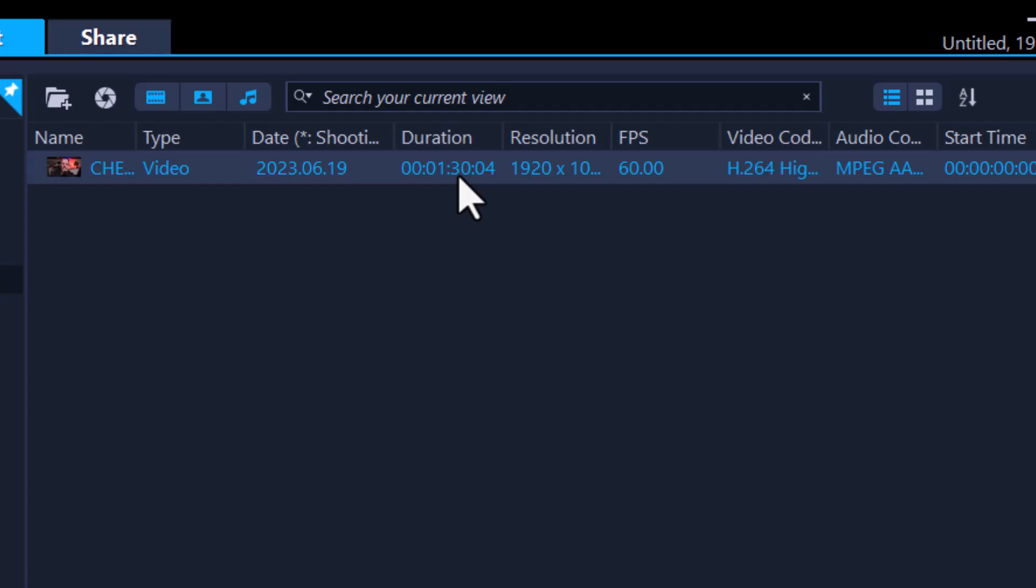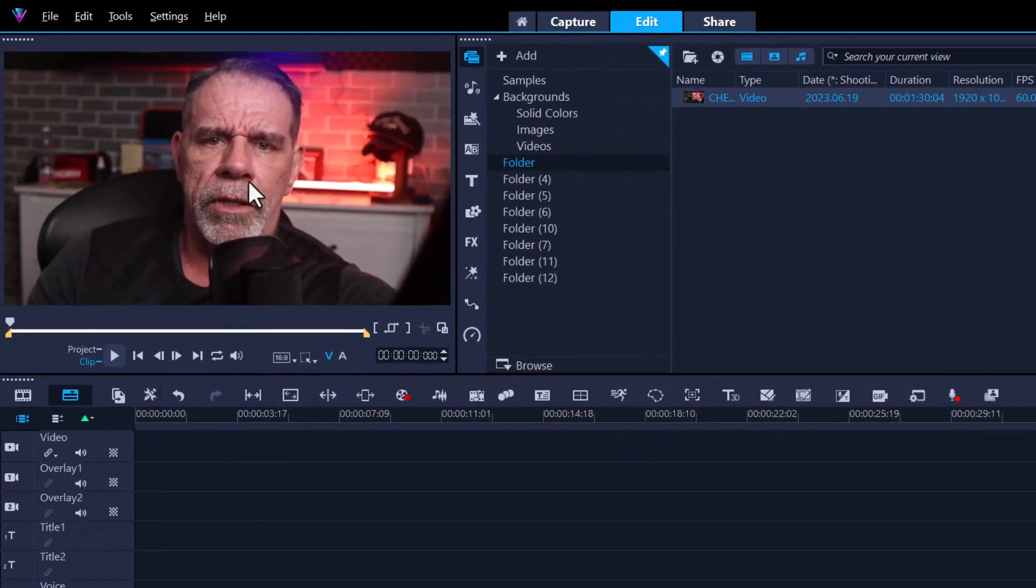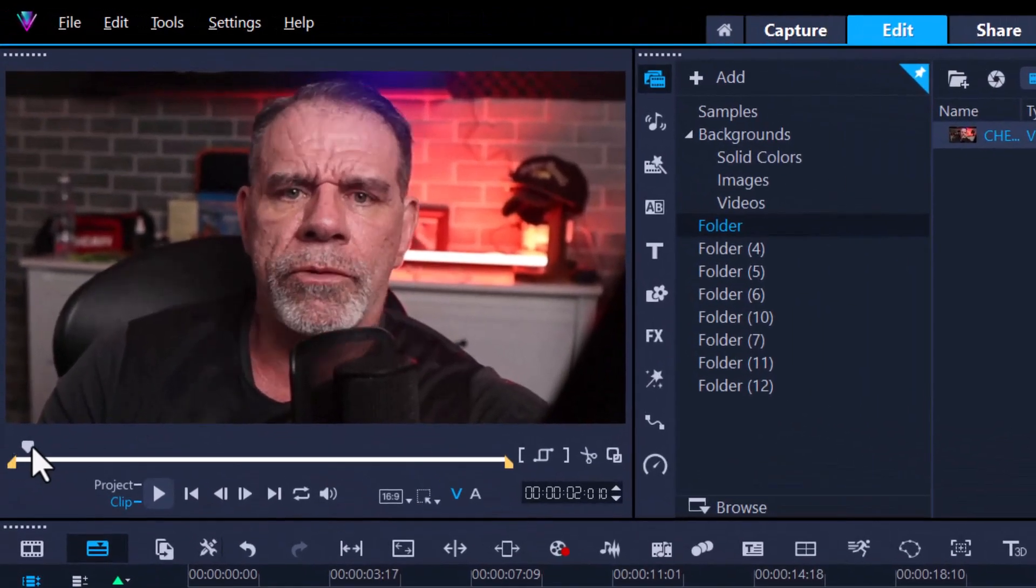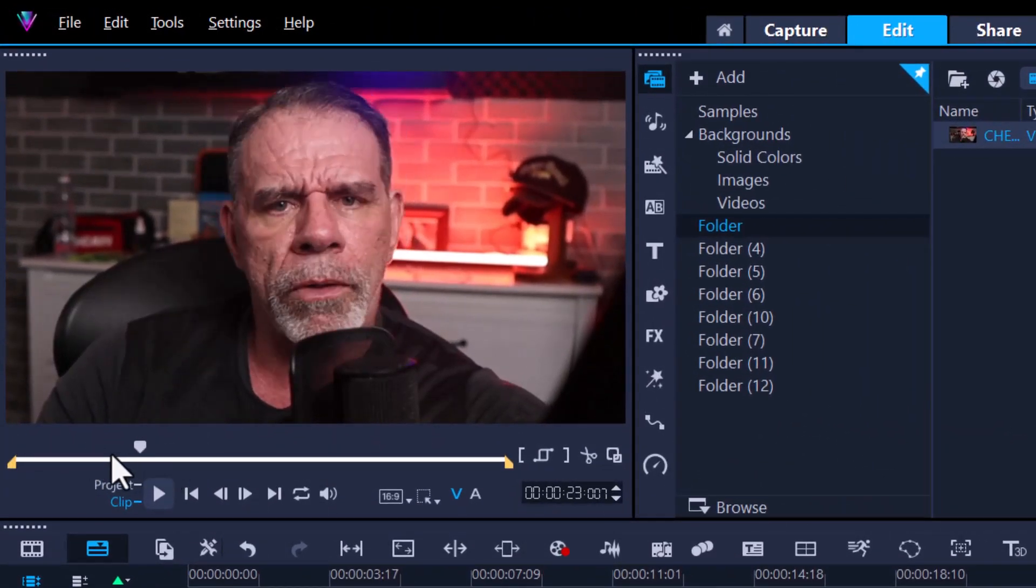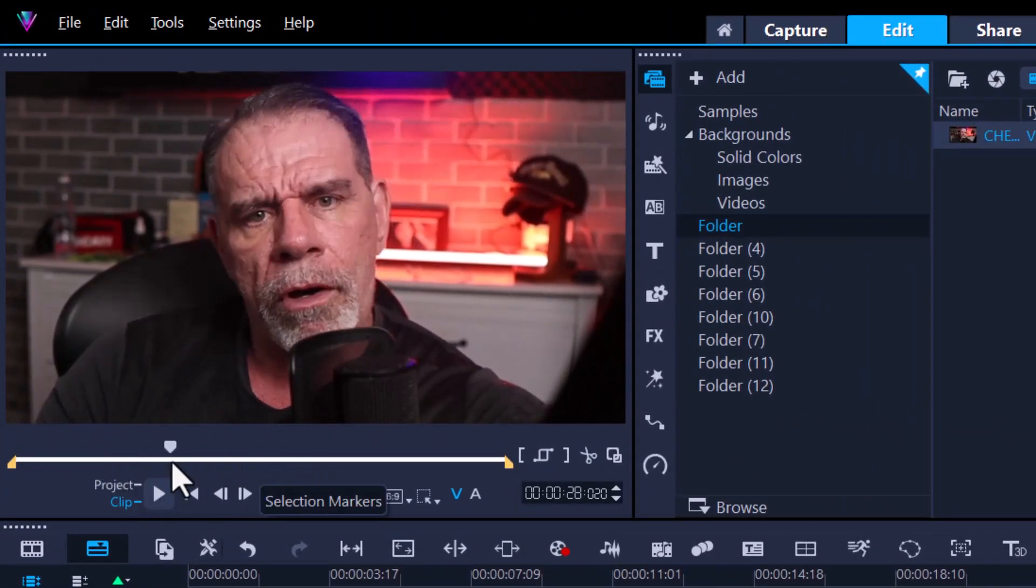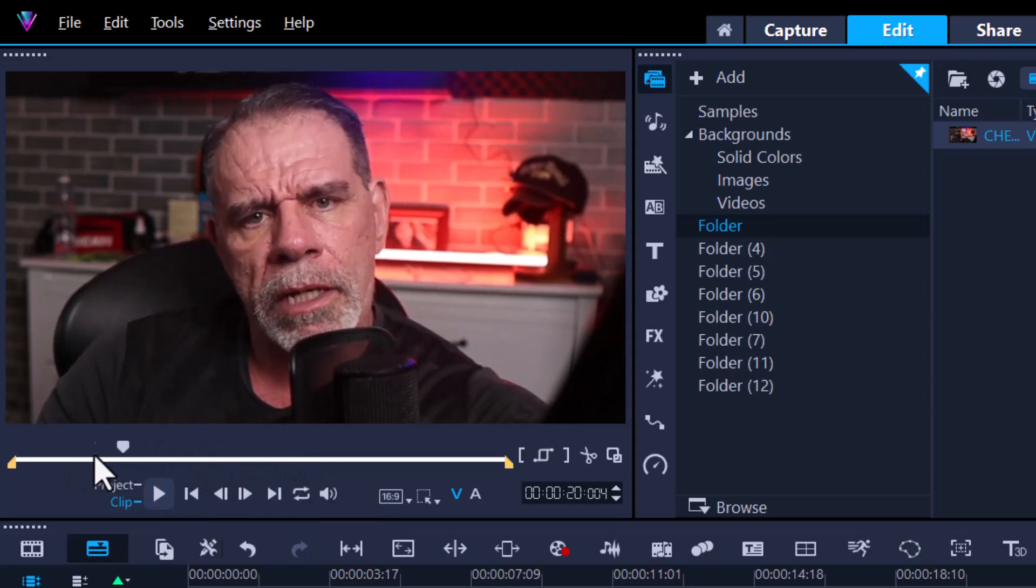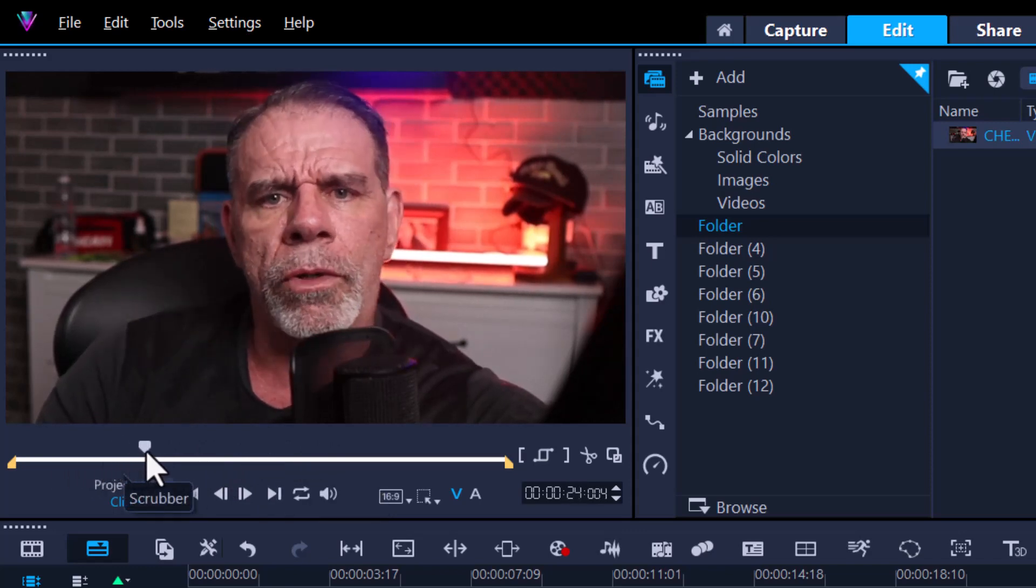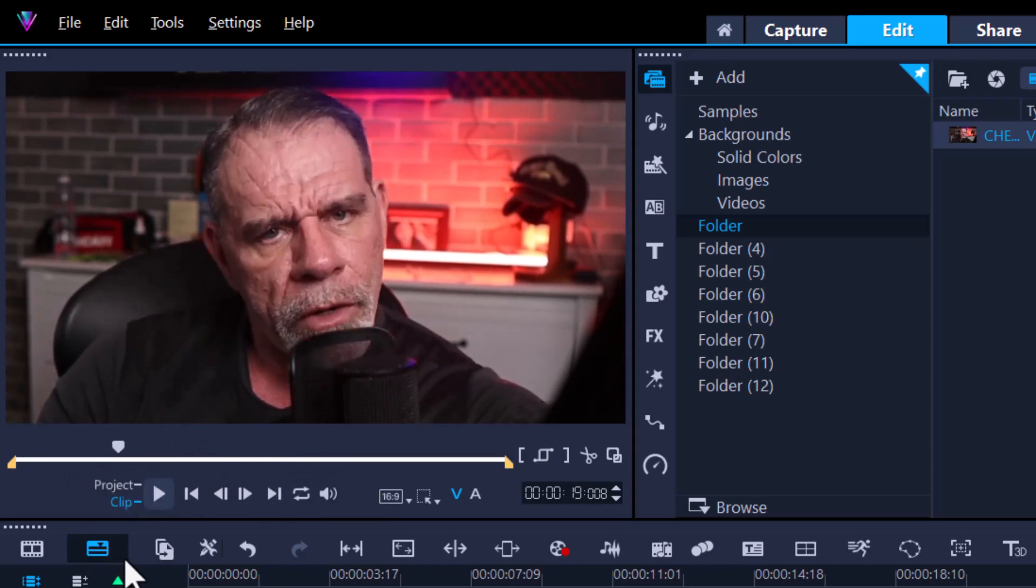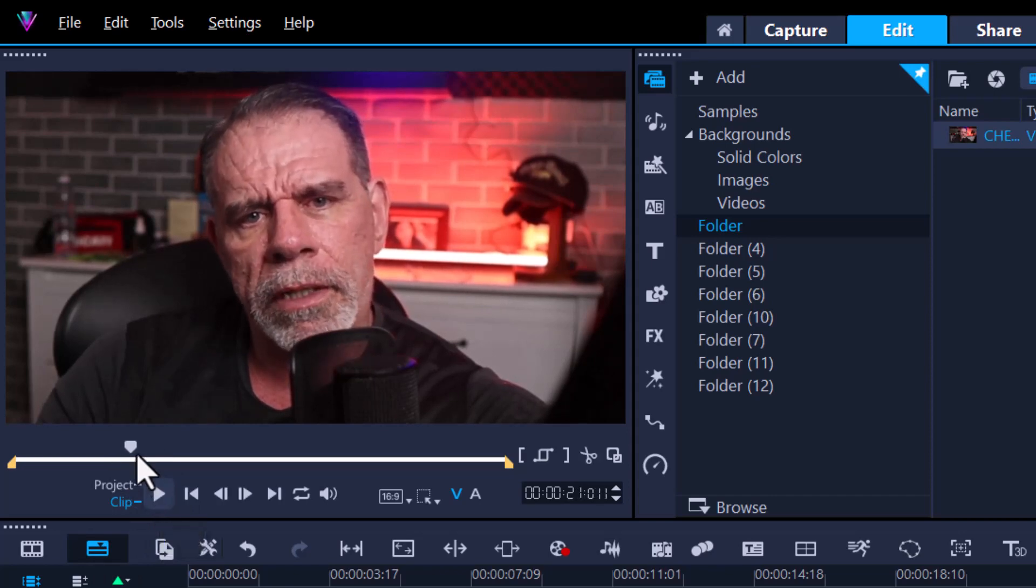We can quickly trim this just by using this preview window. Over here we've got this current time indicator or scrubber, and we can drag this along to where you think you want the video to start. You can also press play. Let's say you wish to start the video here or trim the video to here.